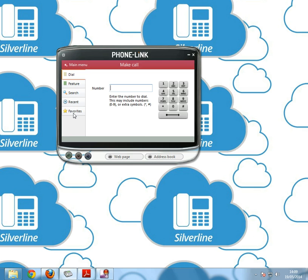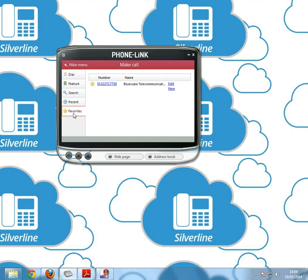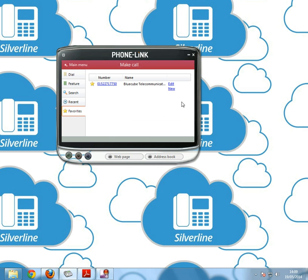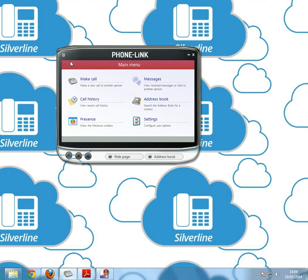The last one on make a call is favourites. Favourites works a little bit like a speed dial. You can see BlueCube saved there. If you want to add a new one, click new, type in the details here, click save and it will add itself to there. That works a little bit like a speed dial on a phone.